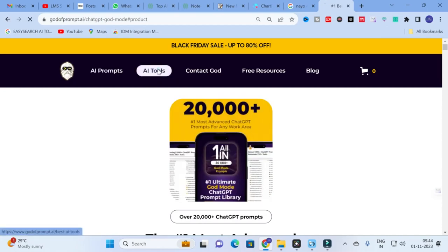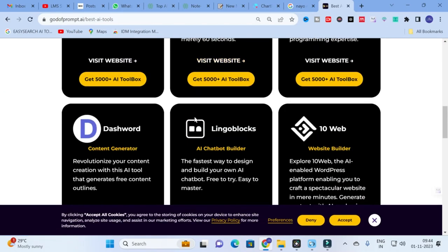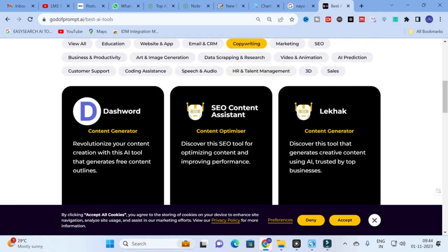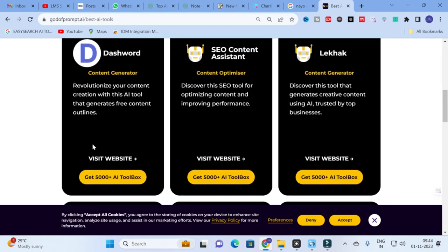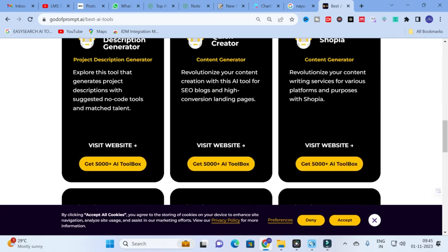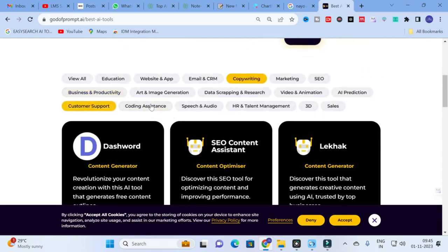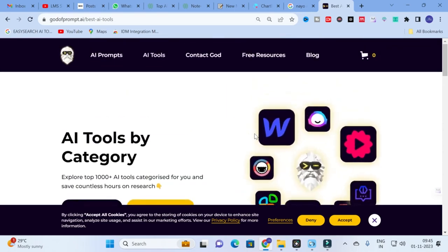God of Prompts also serves as a search engine for different types of AI tools, organized by categories such as coding assistance, customer support, and education. Go to God of Prompts, explore the free prompts available, and if you want, ask in the chat. Make use of this option to craft better prompts and generate perfect content for your research paper. Hope this video will be very helpful for you. Thank you for watching. Have a nice day.